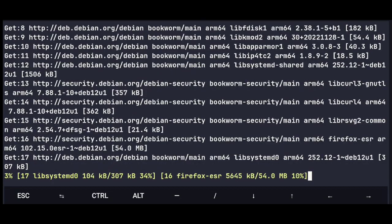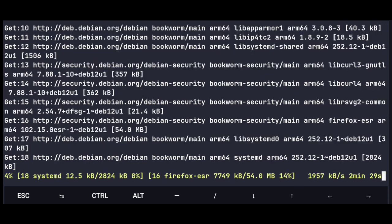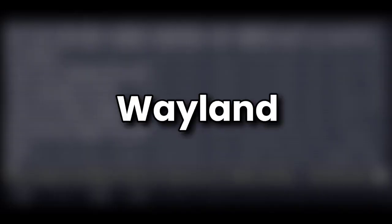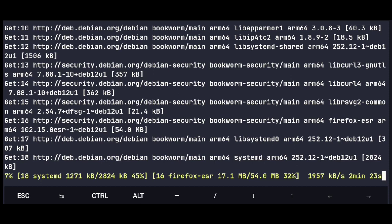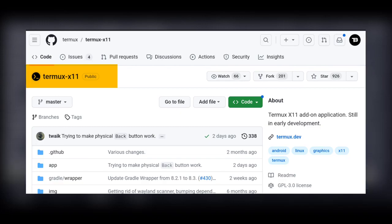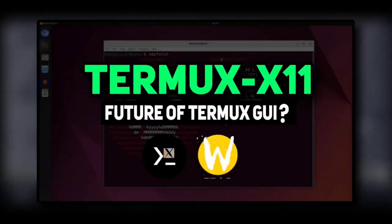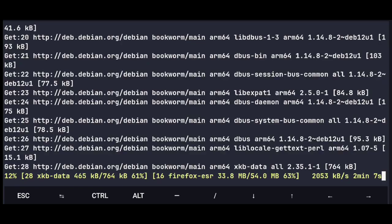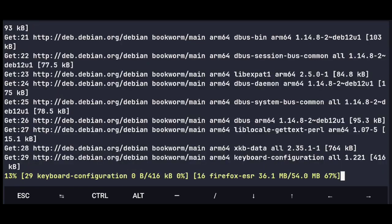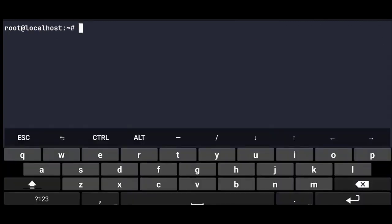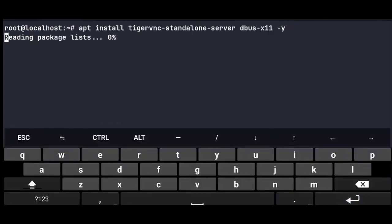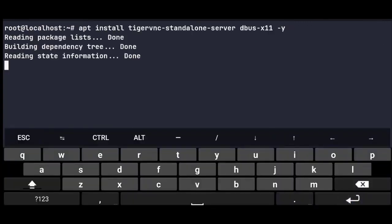Next to access GUI, we need to use service like VNC, X server or Wayland. For this tutorial, we will be using VNC, but if you want to try Wayland, you can use Termux X11, I already made a dedicated video on that, you can check that out. But as of now, just execute this command to install VNC server.